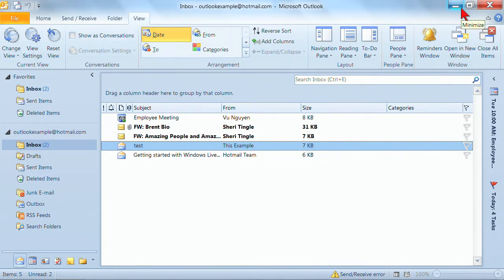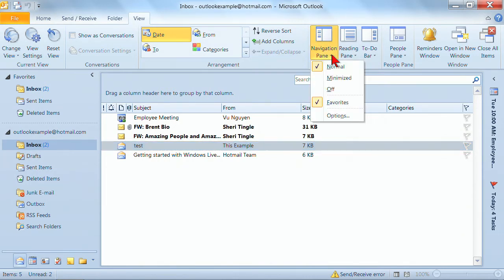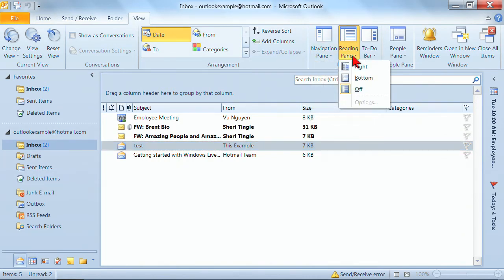Well, there's another option that people often use and it's found in the View tab. So across the top, you choose your View tab and then on your ribbon, you find the section for Layout. Excuse me, I clicked on the wrong one there. I meant Reading Pane. There's something called the Reading Pane.